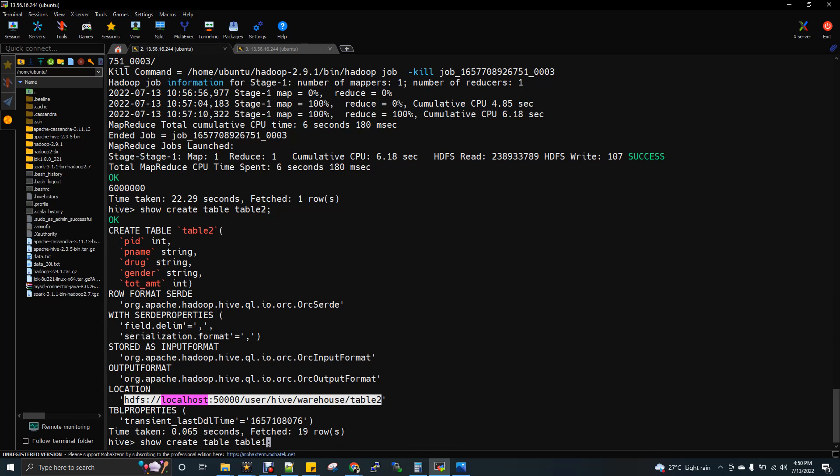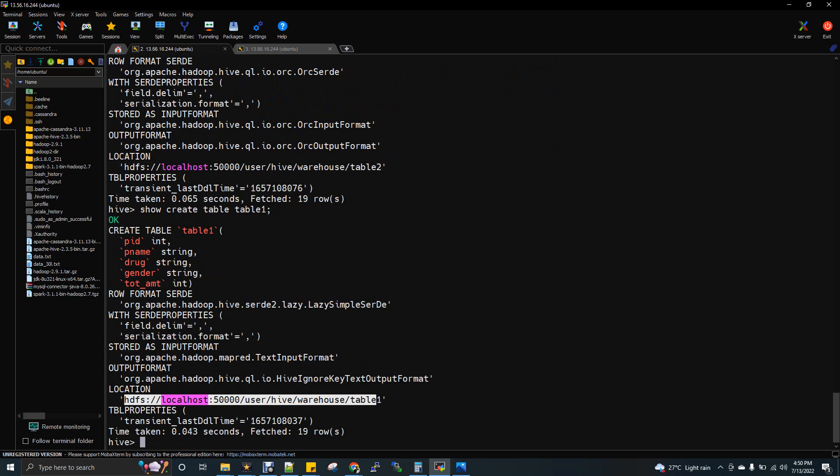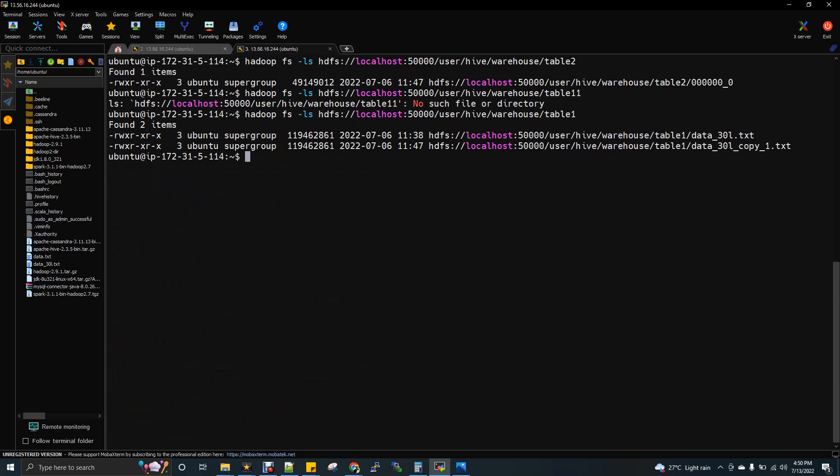You can give show create table table 2 and this is the location of your table. So again, the location has been given here for table 1.